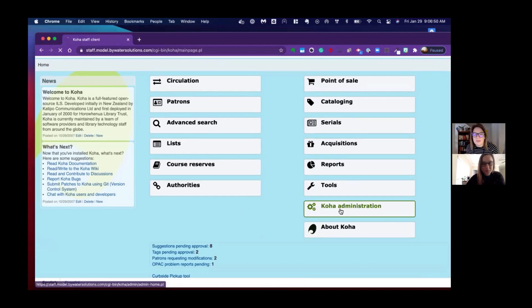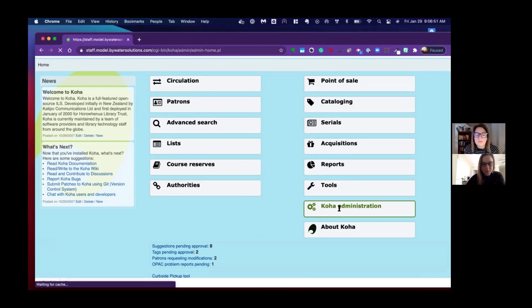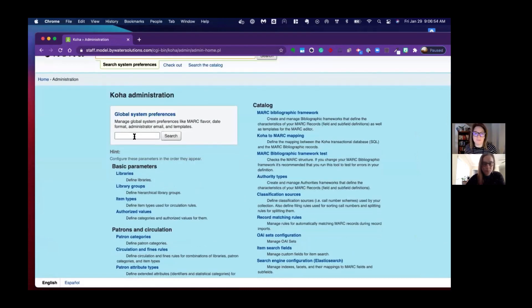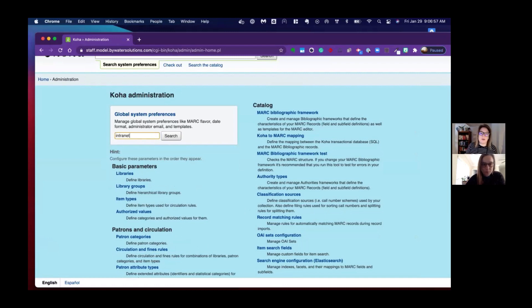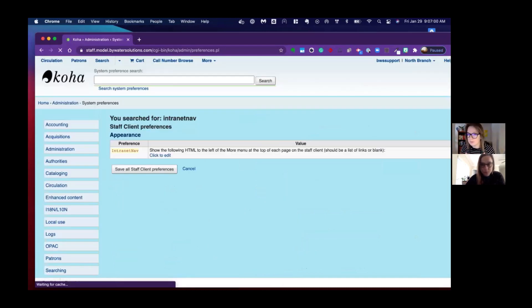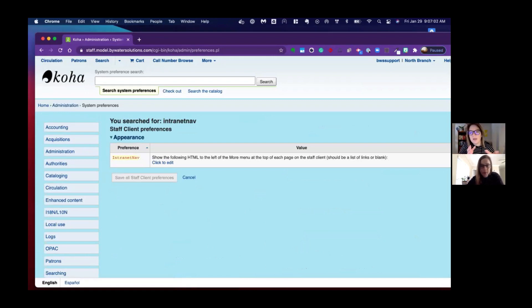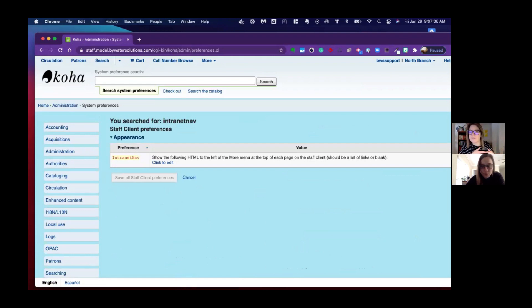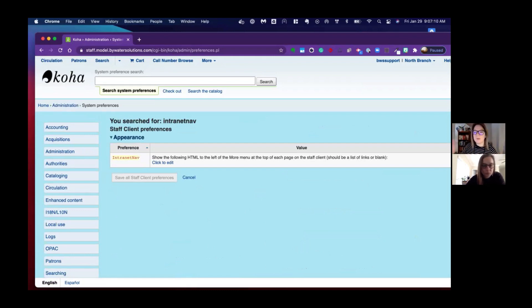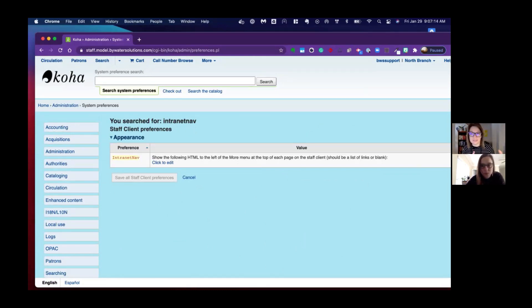The system preference is called intranet nav. If you're not familiar with intranet-type system preferences, when dealing with the staff client, the system preference will start with intranet. If it's something focusing on the OPAC, it will be OPAC. So intranet is the staff side of this.